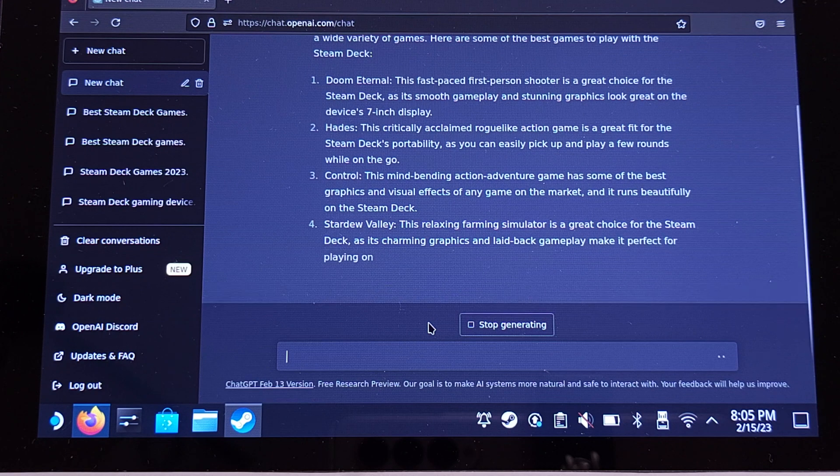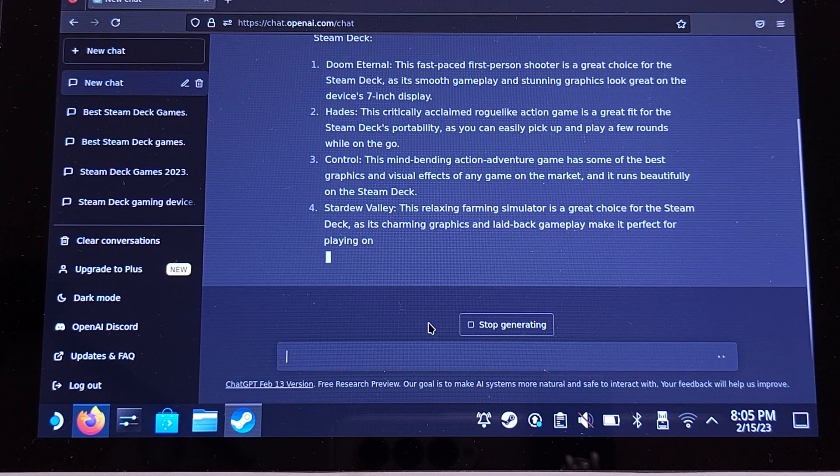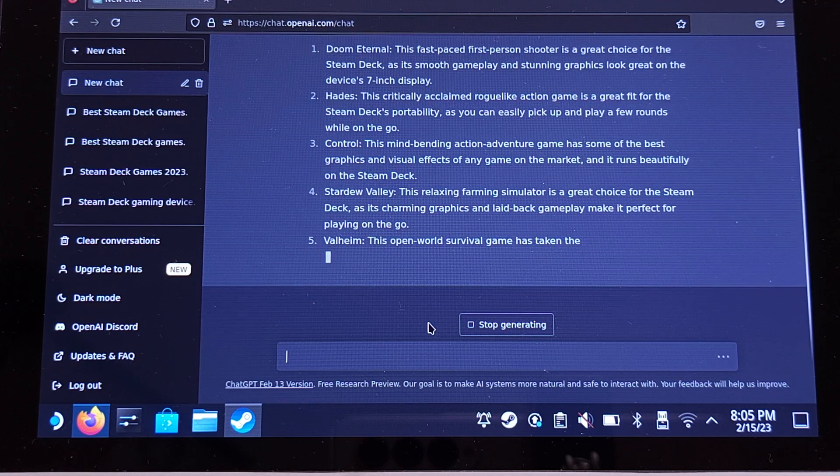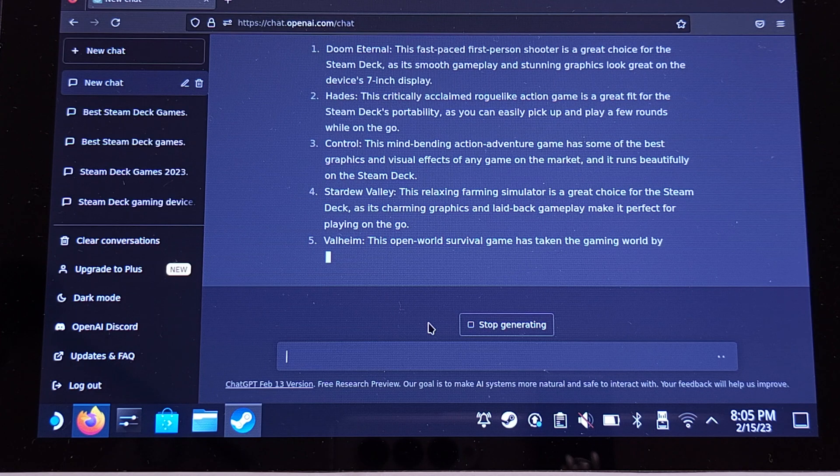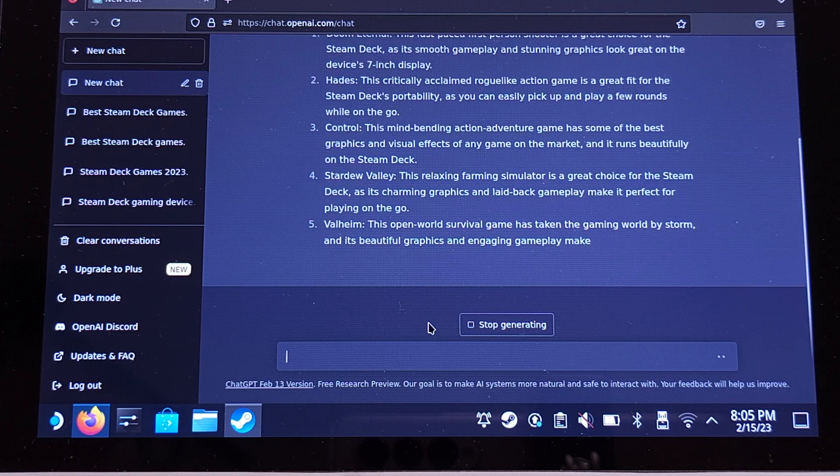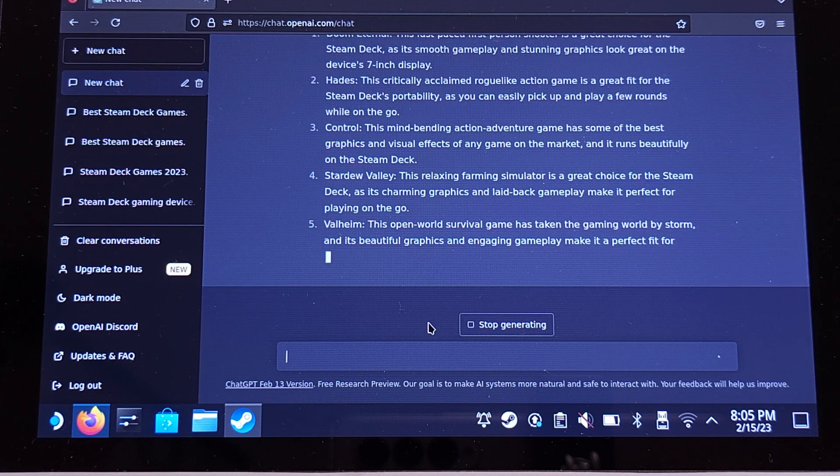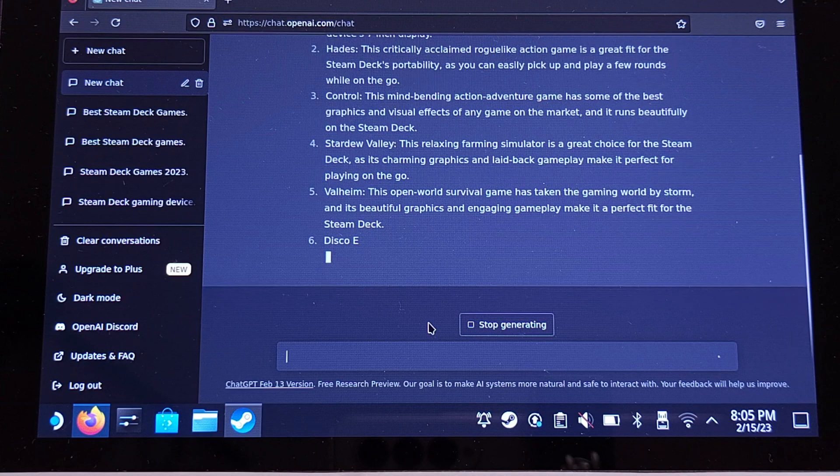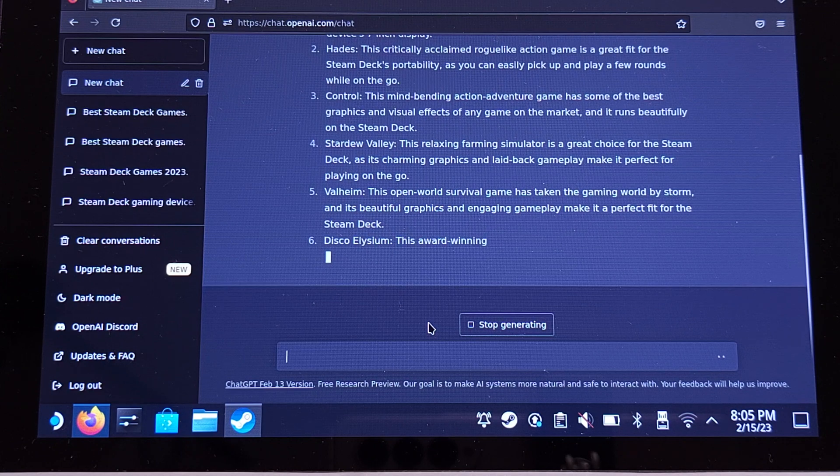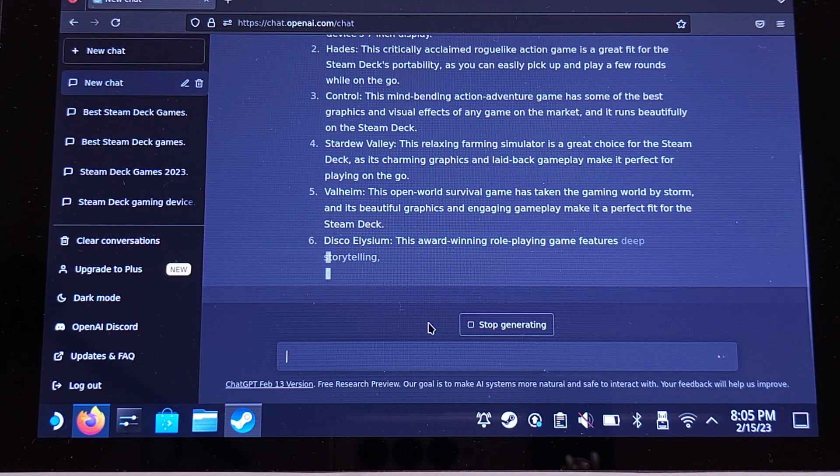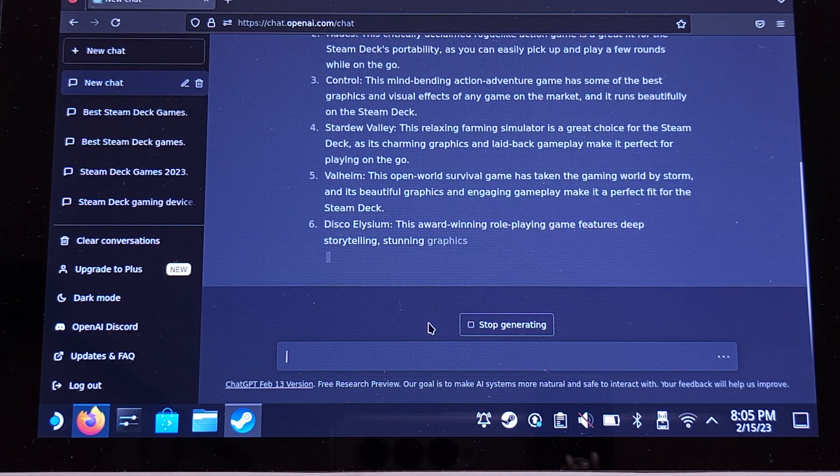Stardew Valley - that's an indie game, but I think it's gonna be pretty fine to play this game on handheld too. Valheim is a pretty interesting open world game. I think it is reasonable to have this game on the list.